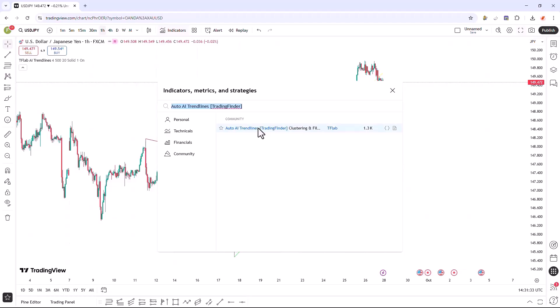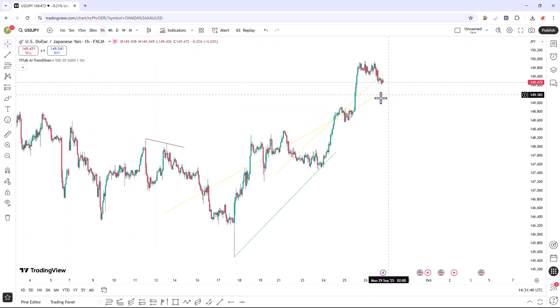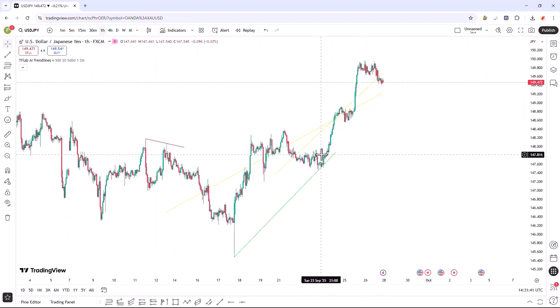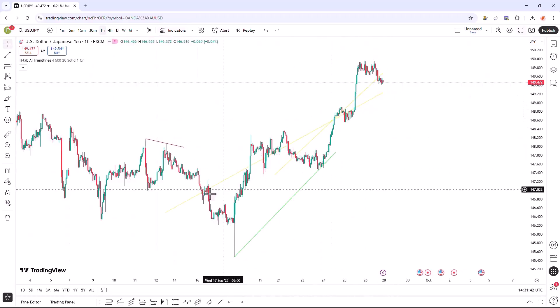For quicker and more efficient access to this indicator, you can add it to your favorites on TradingView by enabling the Add to Favorites option.